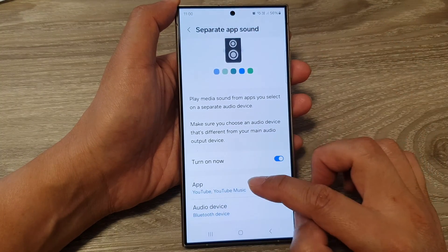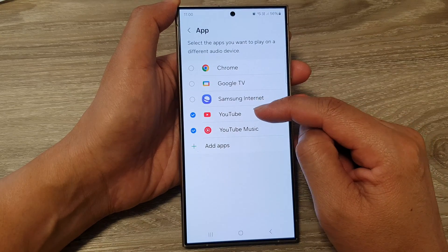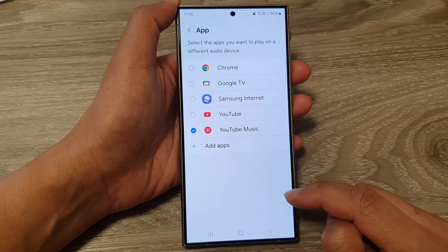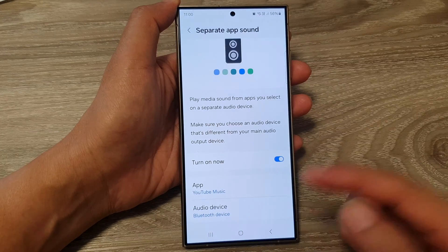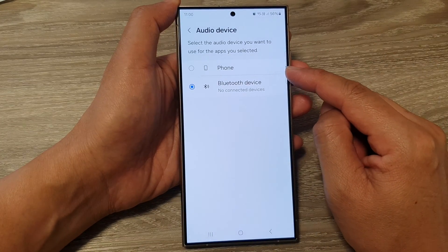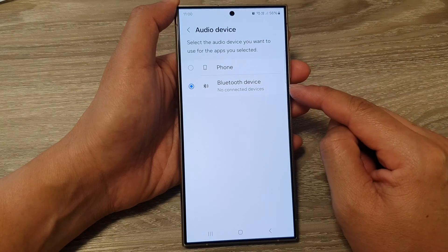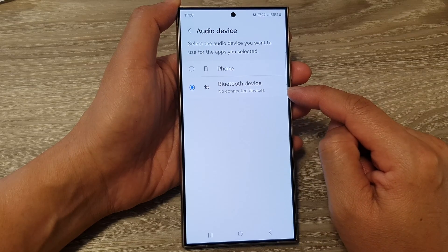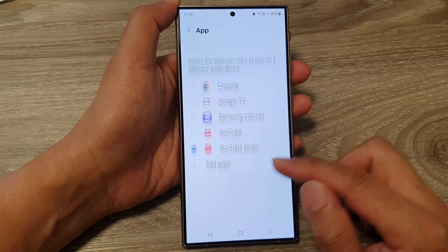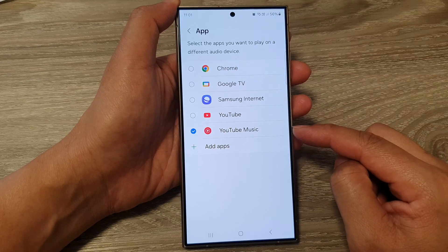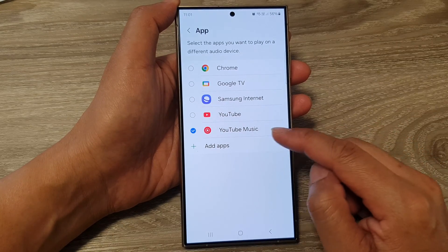So here, if I go into Apps and I have selected YouTube Music. For YouTube Music, when you play that app, it will output the audio to either your phone speaker or you can set the output to a Bluetooth device. This setting only applies to your selected apps — in this instance, YouTube Music.